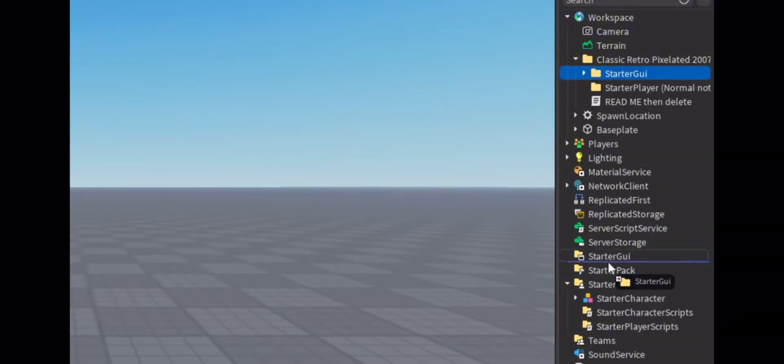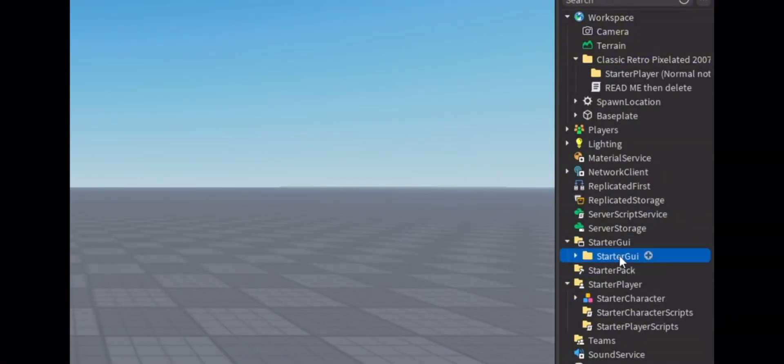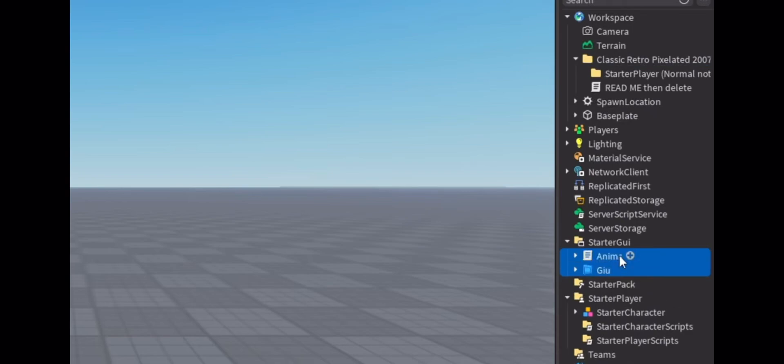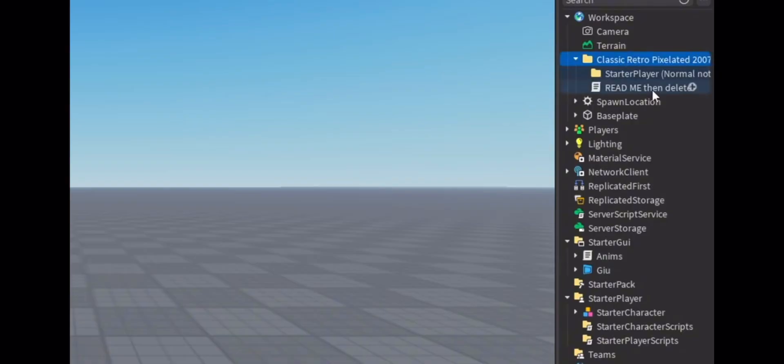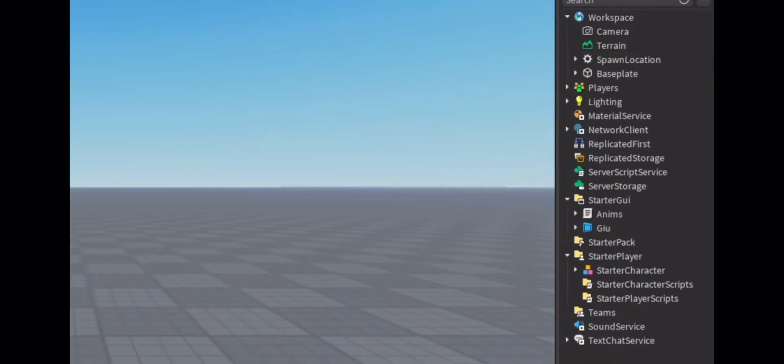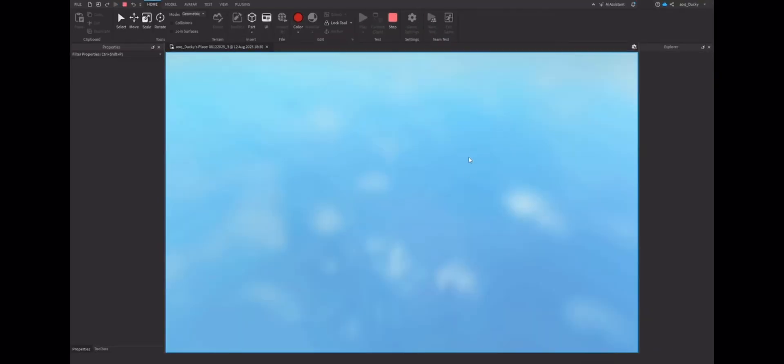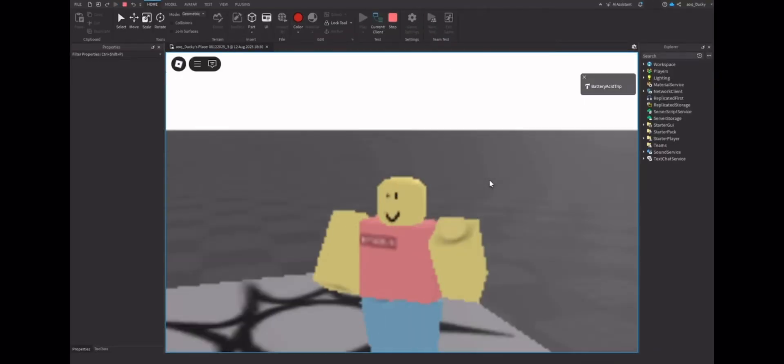And then you can put this in starter GUI, animations, and the pixelated converter. And you can just delete all of this stuff right here. Not important. Now, it should work already.